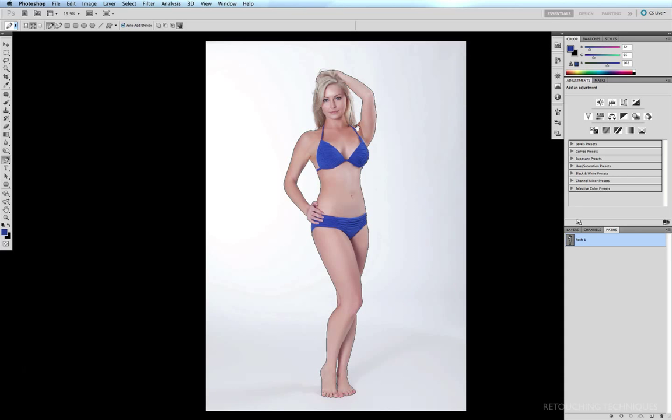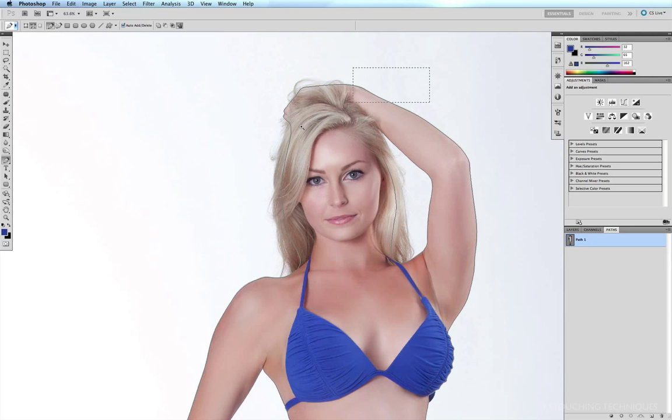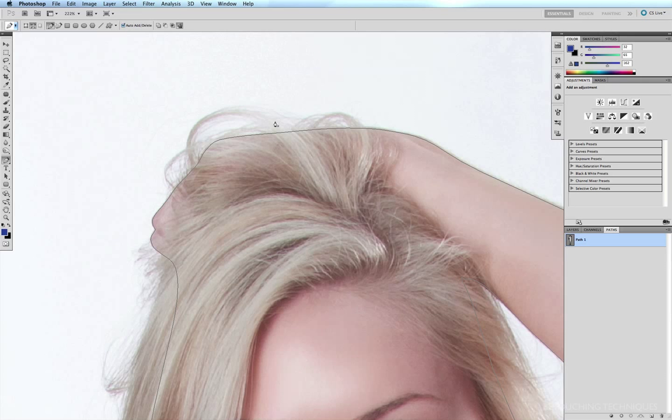And if I zoom in on the hair, you can see that the path that I've created ignores the hair here and just follows the line of the wrist, because we don't need to de-patch the hair. We're going to be using a hair masking technique a little bit later on to include that into our selection.